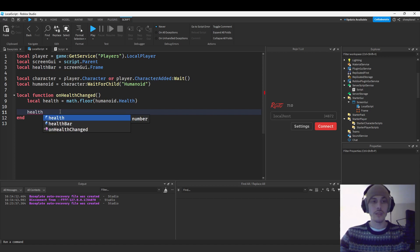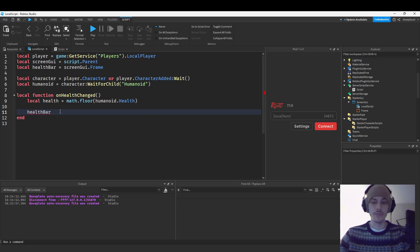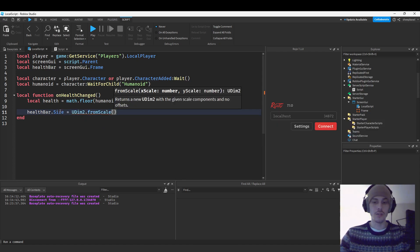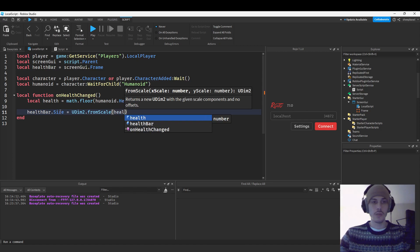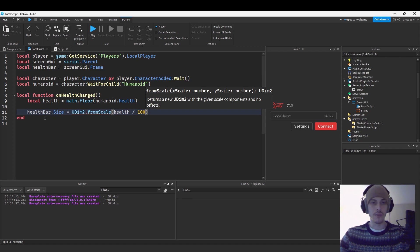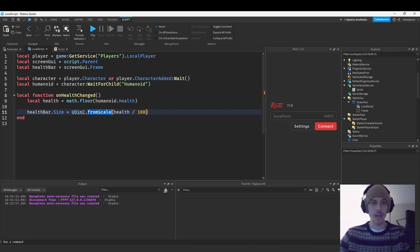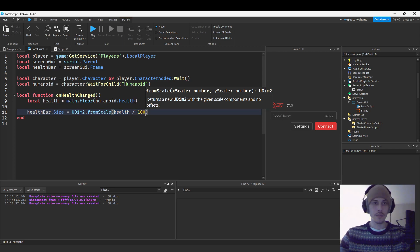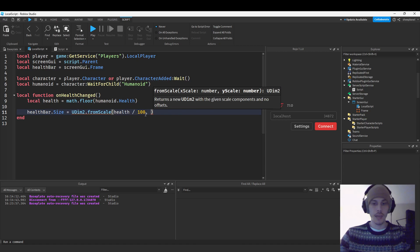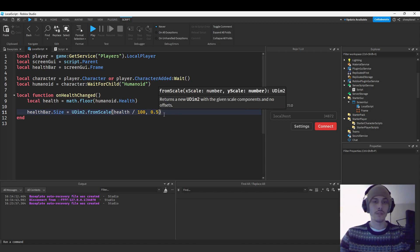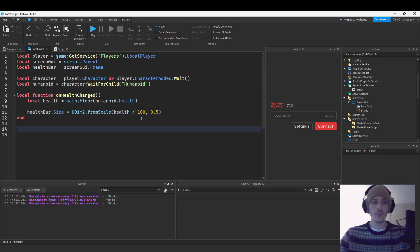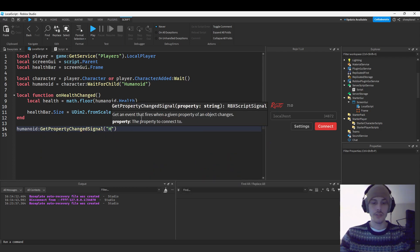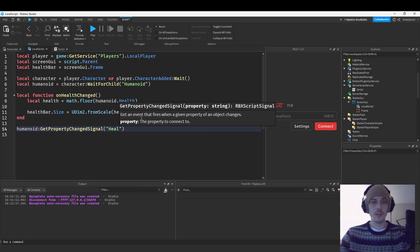That way it just doesn't give us any decimal points whatsoever. And then what we're going to do is we're going to say screen GUI. Actually, we'll make this a local health bar equals screen GUI dot frame. So then we'll say health bar. So at least we have a variable that's good for the tutorial. So we'll say health bar dot size equals UDim2. I'm going to use from scale. And then we're going to pass in health and divide it by 100. So this means that if health is at 90, it's going to turn into 0.9, which is what we need for our values when we use UDim2 and we're changing the size of scale.